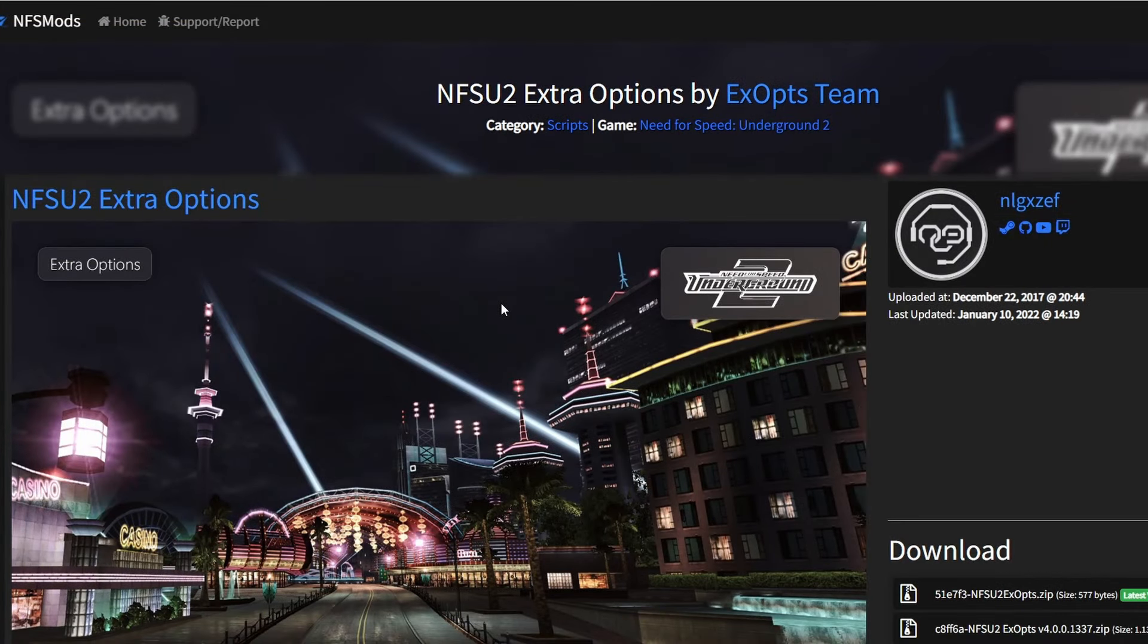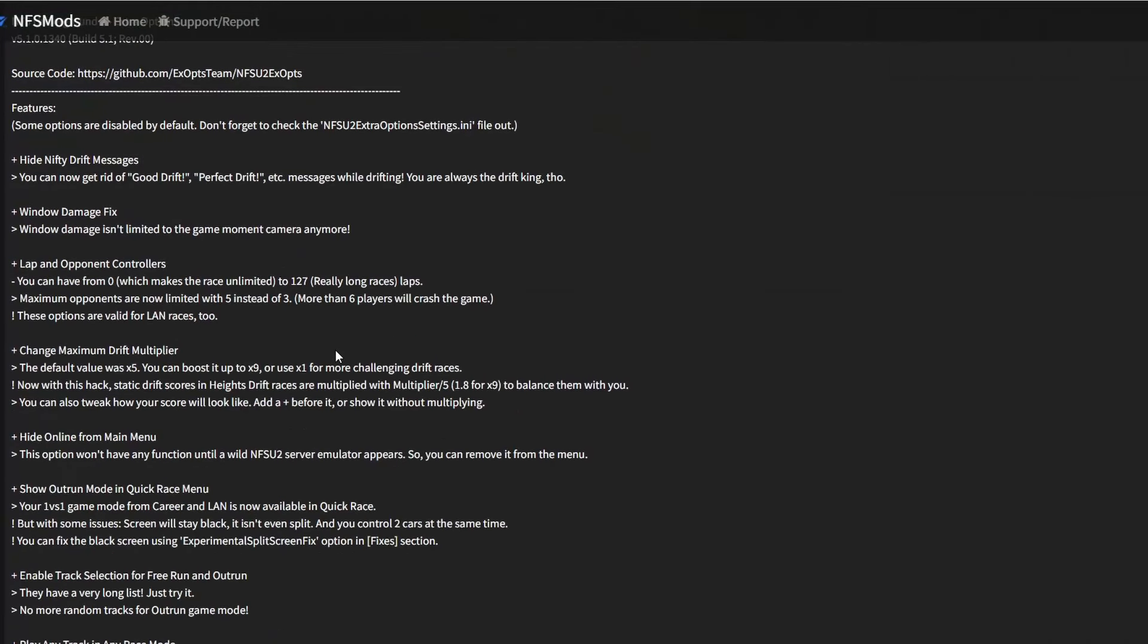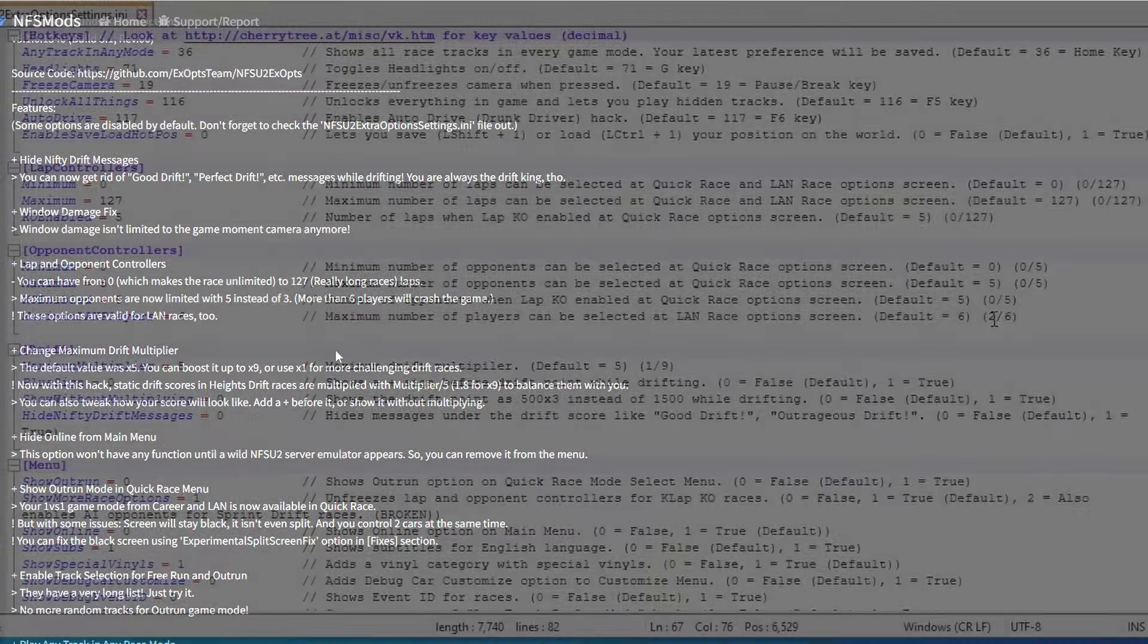Mod number two is the extra options mod. Definitely another foundational one as it contains a bunch of fixes, and it's not a graphics mod. It's where you change pretty much every single aspect of the gameplay experience, and when I say every aspect I really mean it.